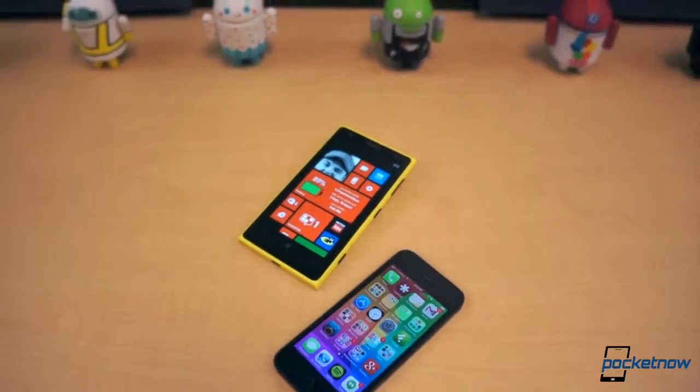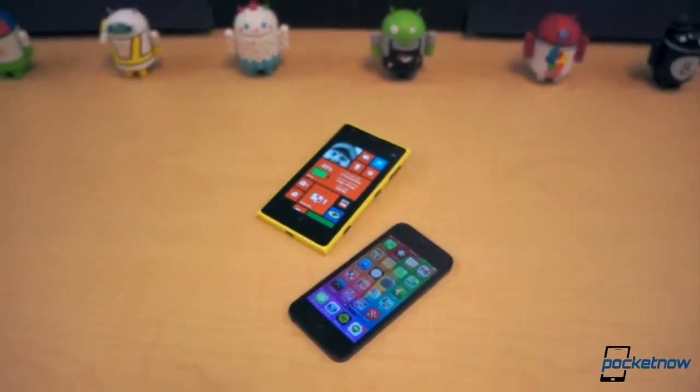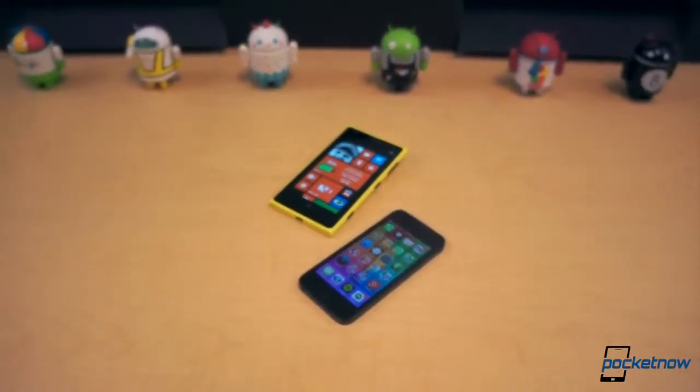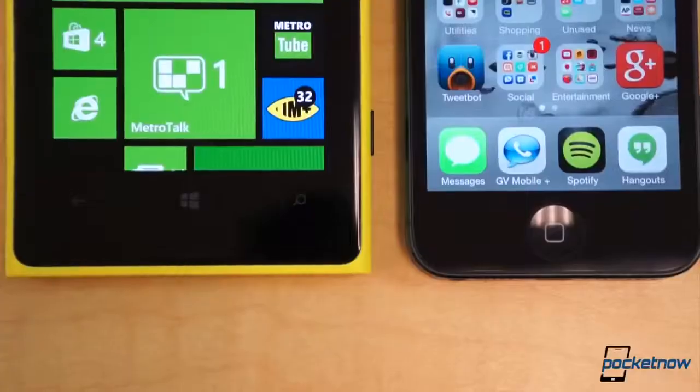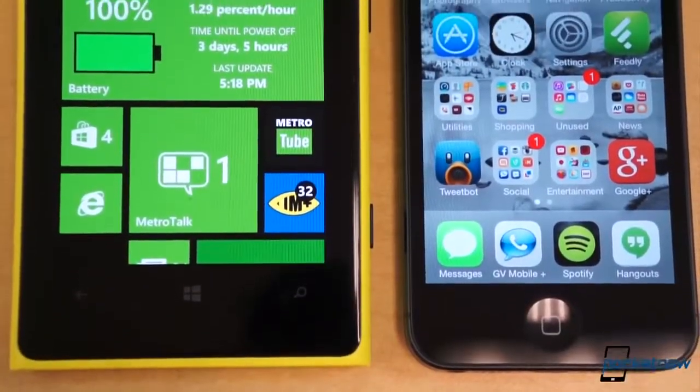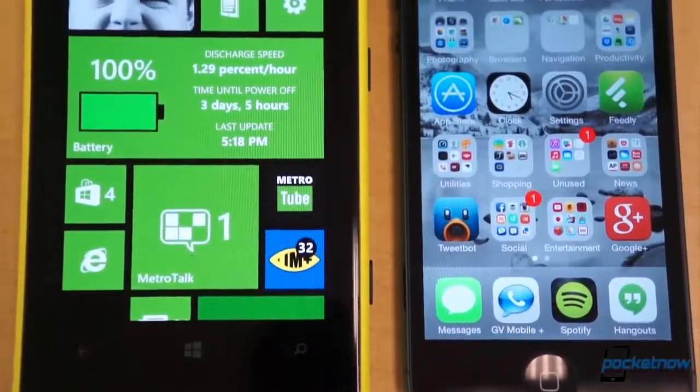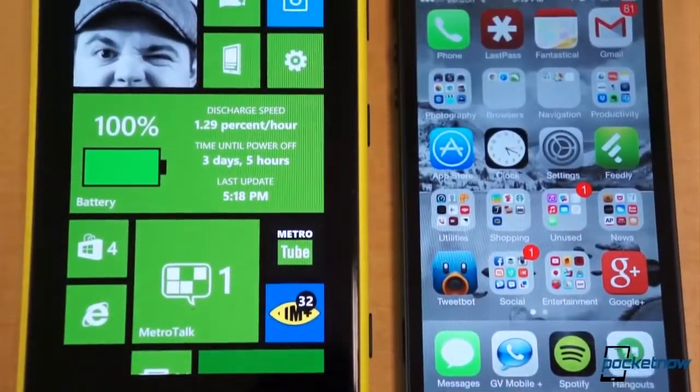And while you do, we're going to put these two platforms head to head.